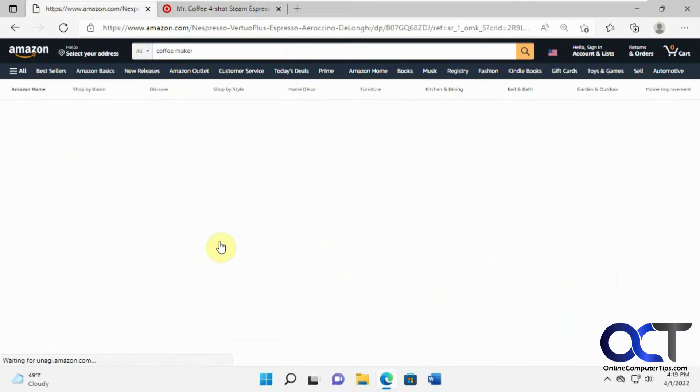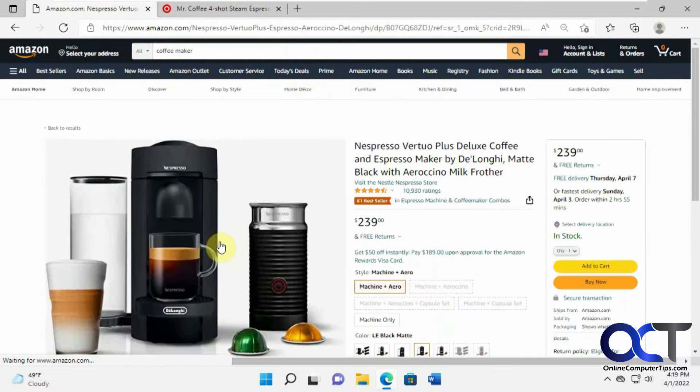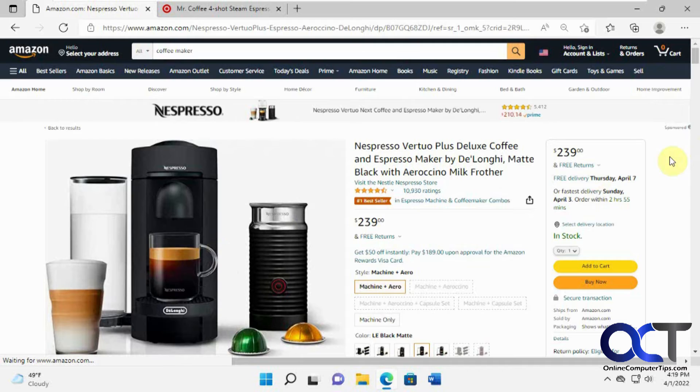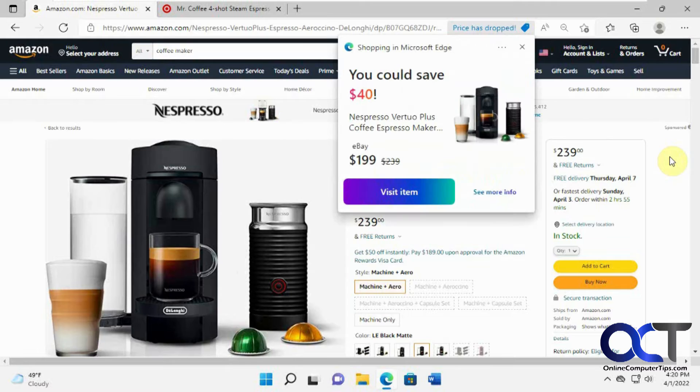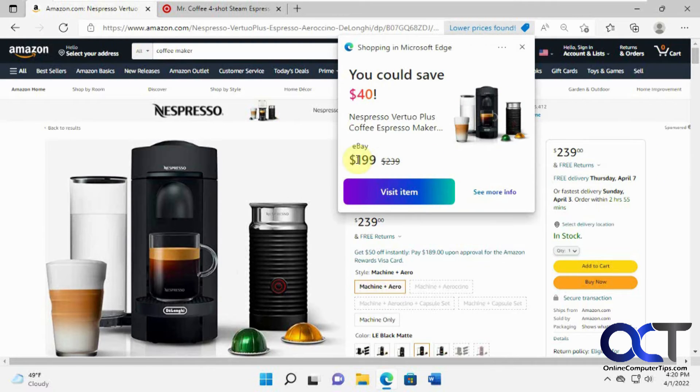All right, this one's $239 bucks. Let's see what Edge has to say about that. Price has dropped on eBay, $199, and then you could go right to that listing right there.